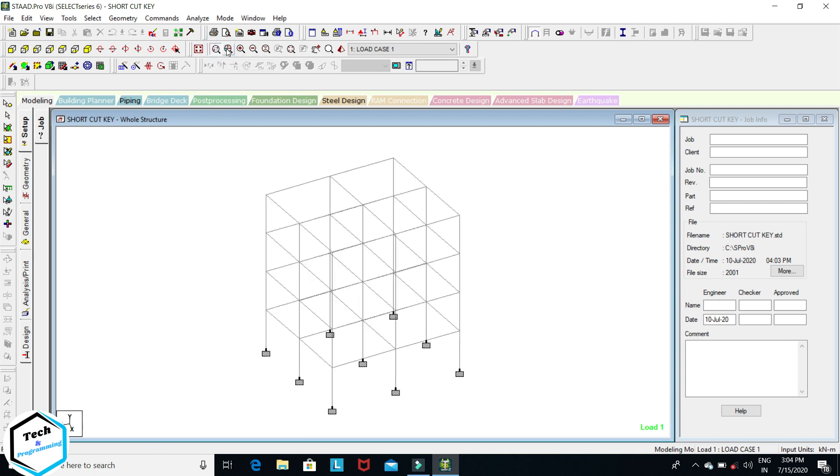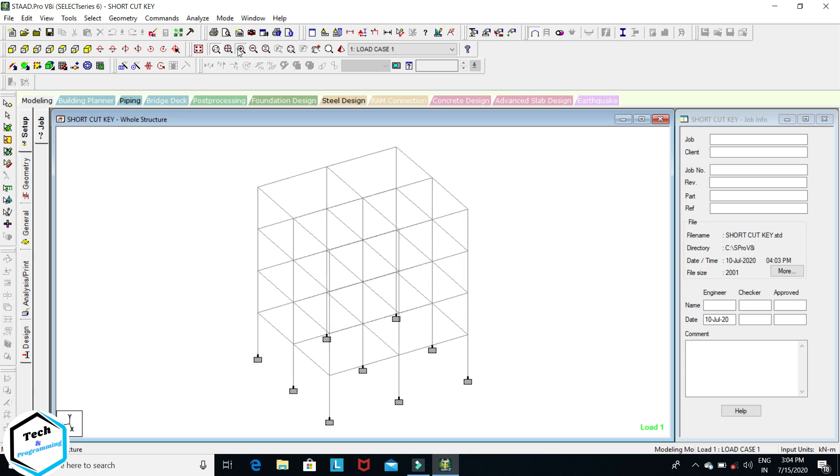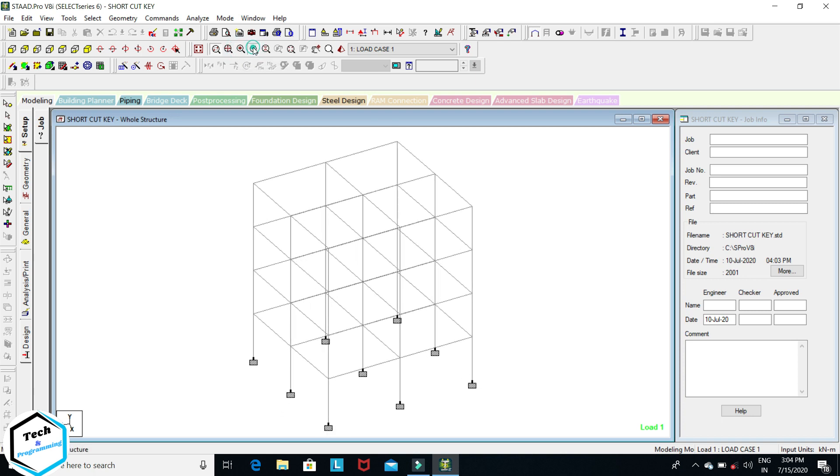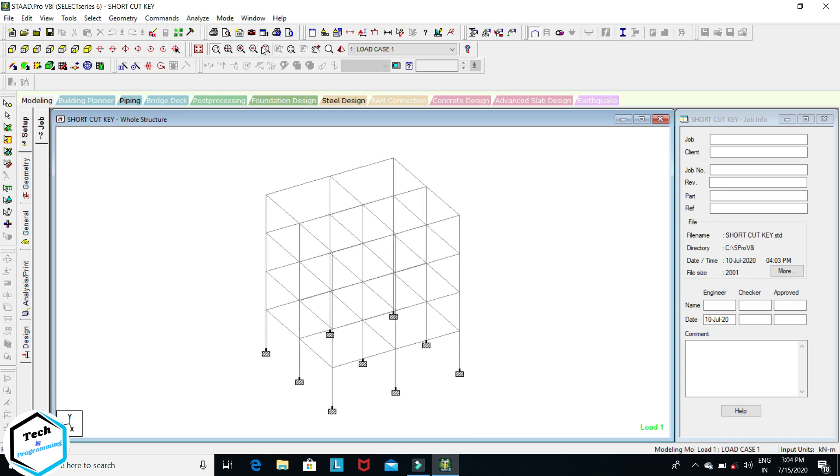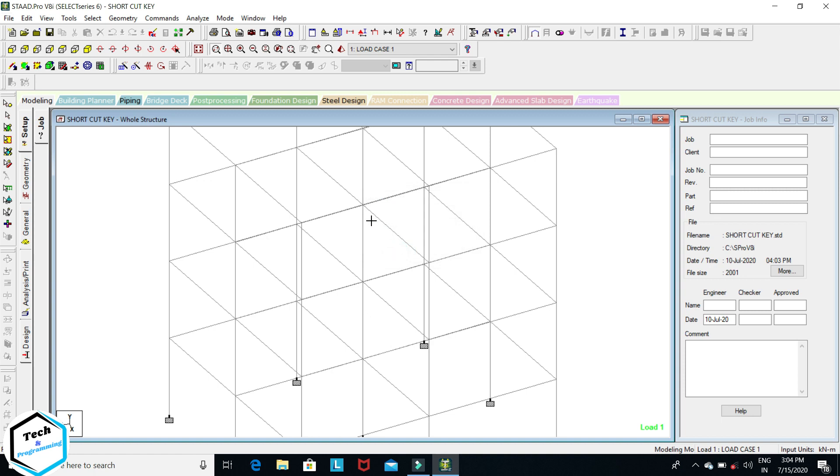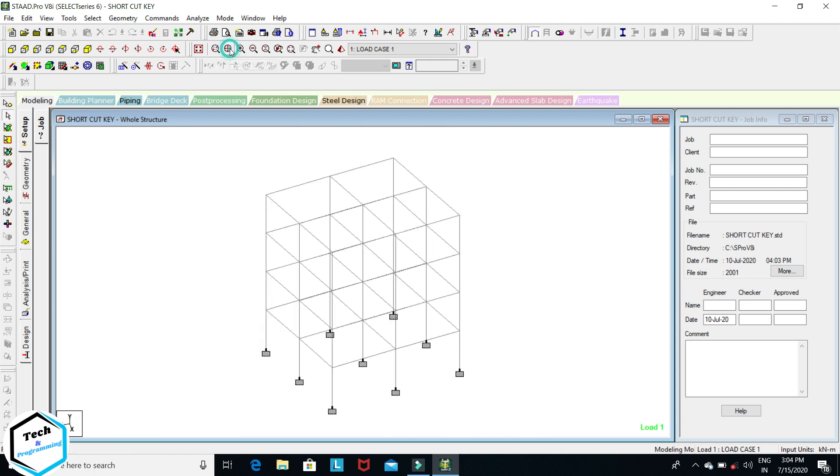These are the zoom icons: dynamic zoom, zoom, zoom, zoom extend, zoom in, zoom out. Zoom in factor: if we want this structure two times zoom, enter factor two, okay. You can see this is zoomed two times. Now you can zoom extend to fit it on the screen.